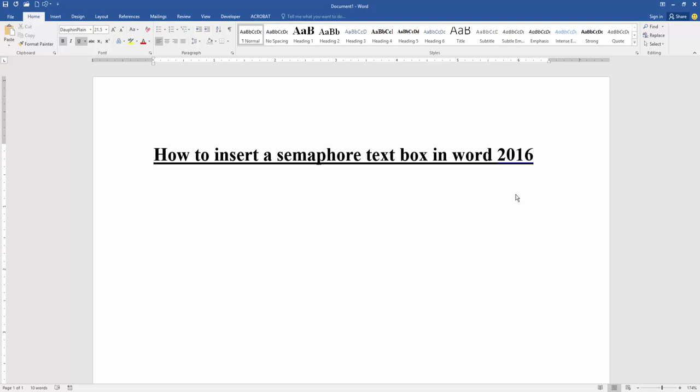Firstly, we have to open a Word document. Now we want to insert a semaphore text box in this document.